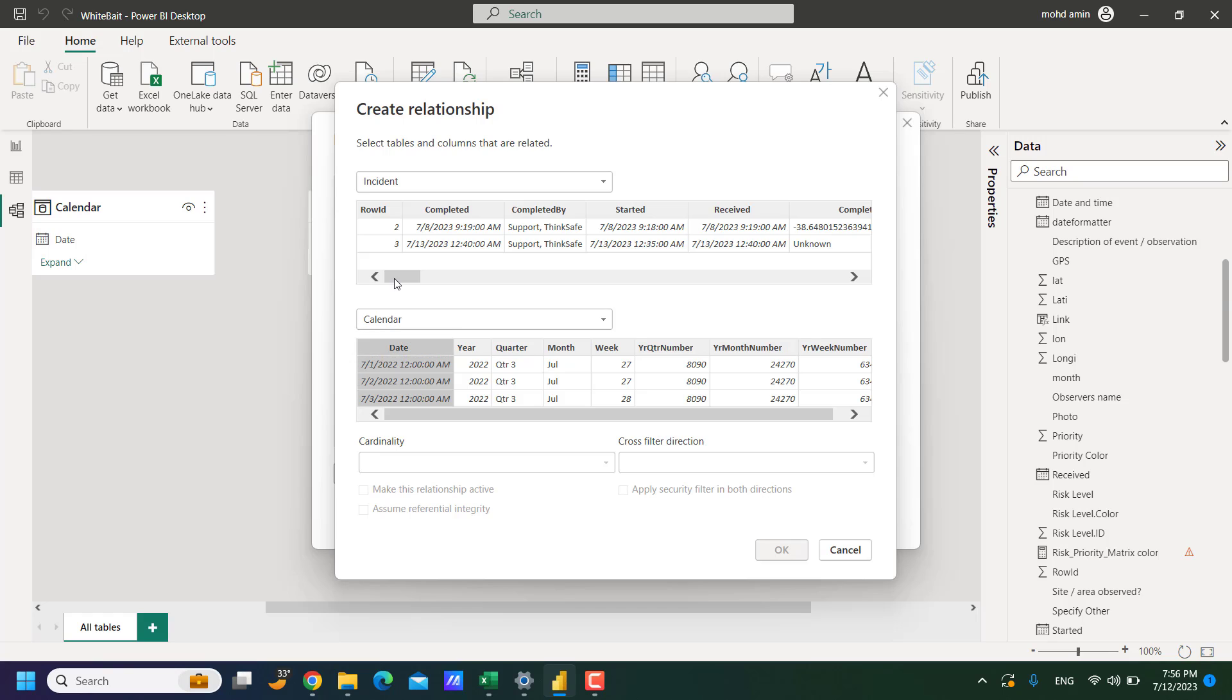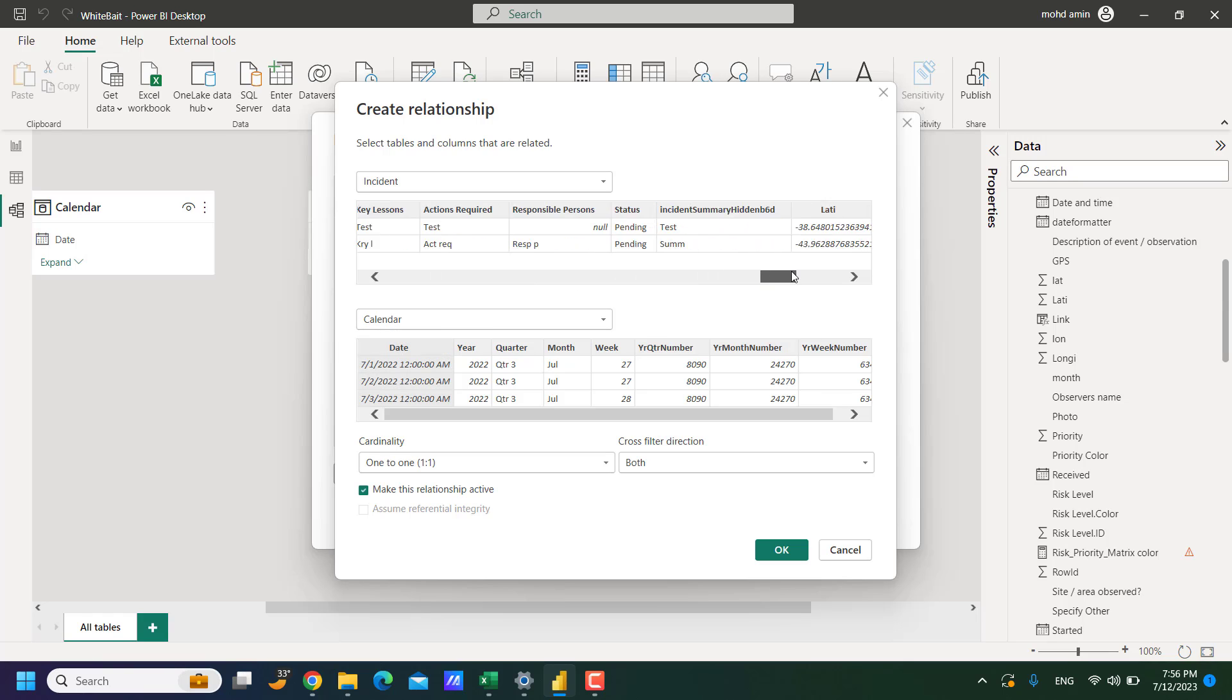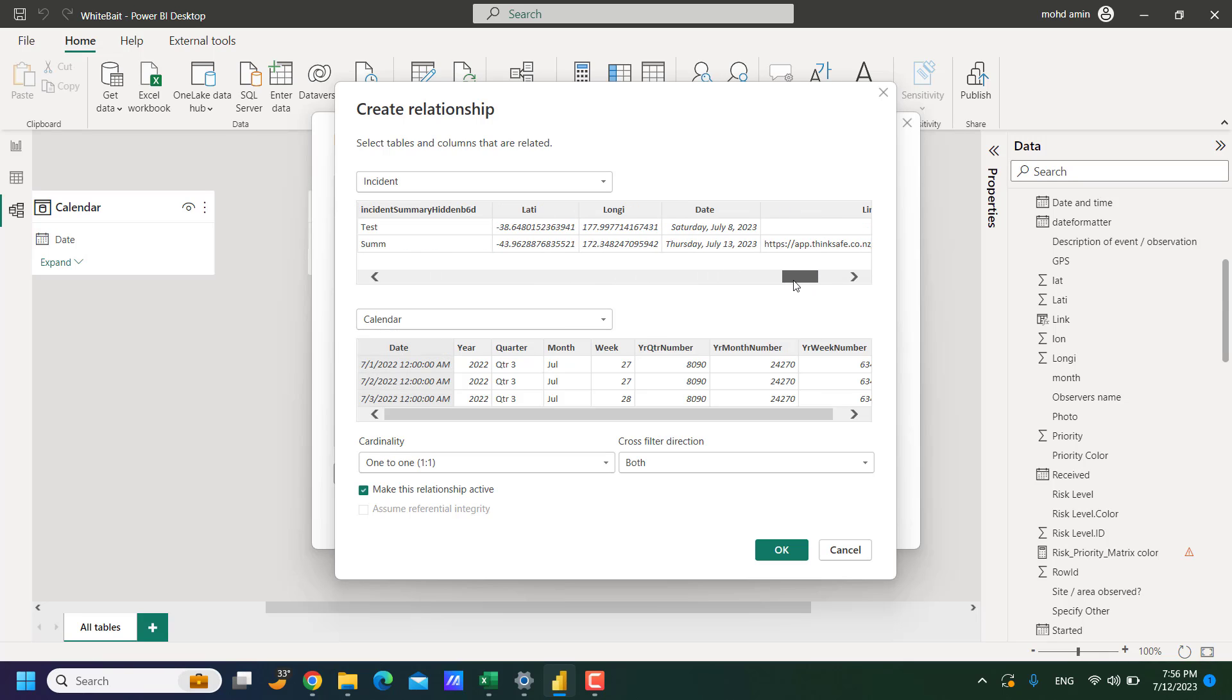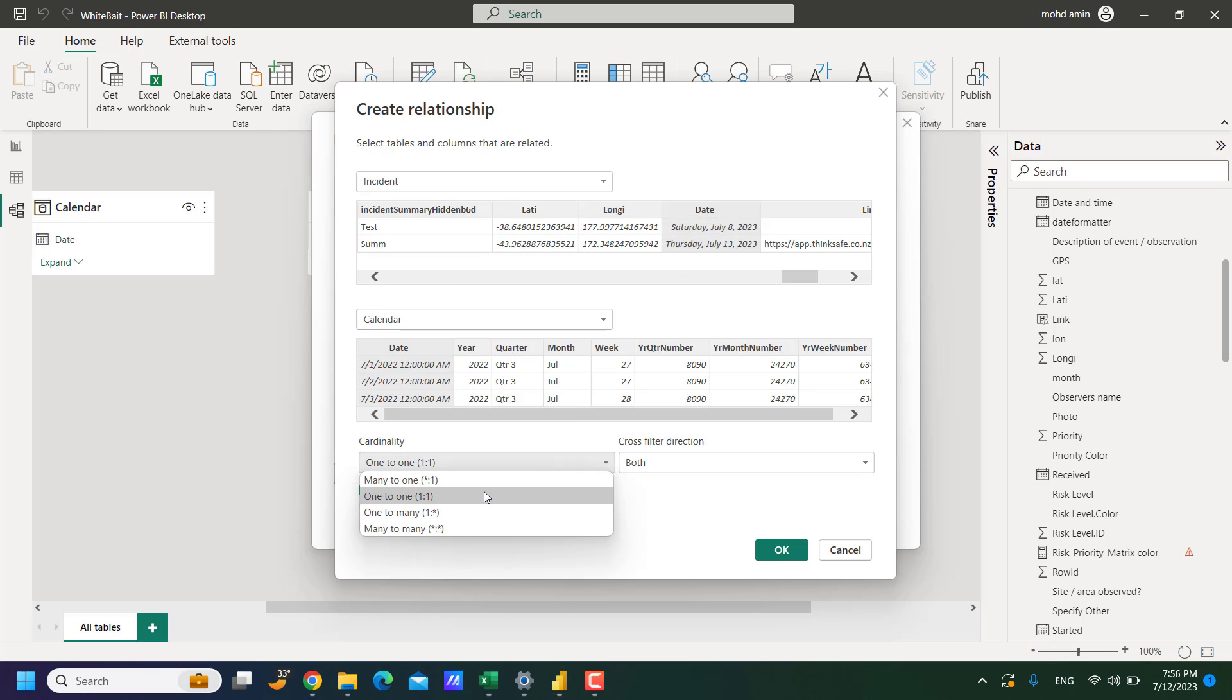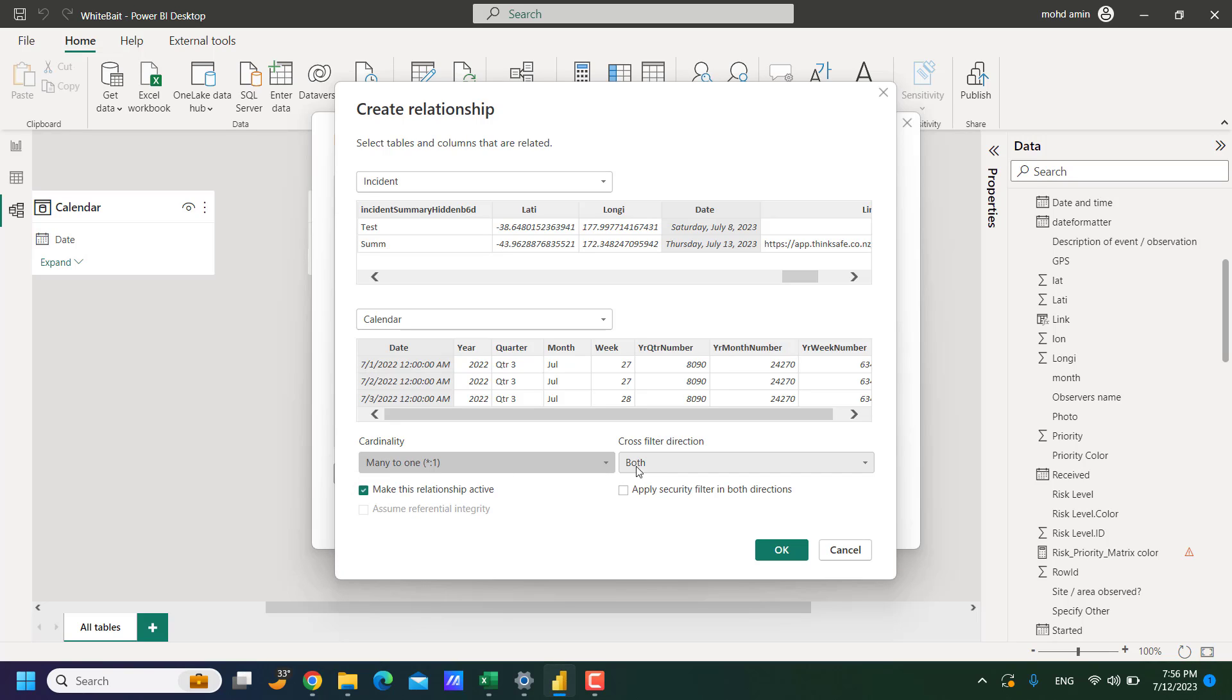So this date will connect with this date column. And there can be multiple same dates, so it will be many to one relationship. And it works, there is no problem.